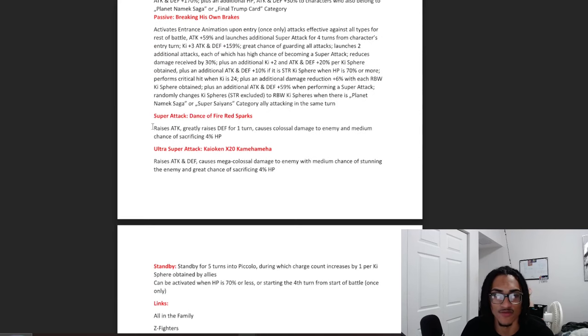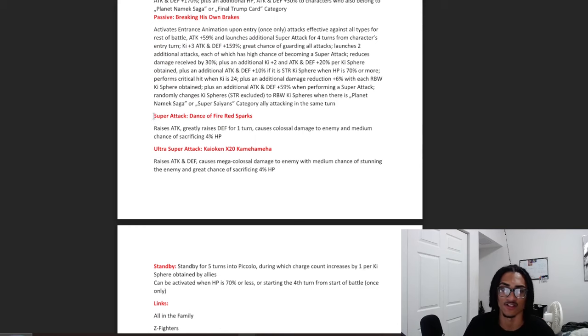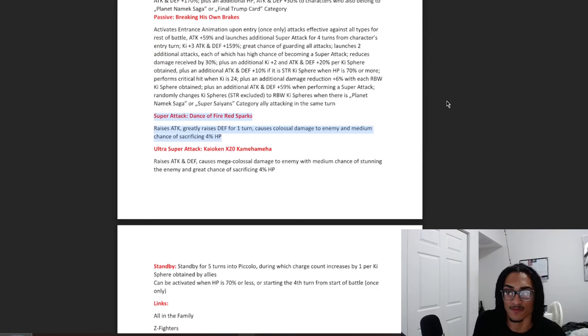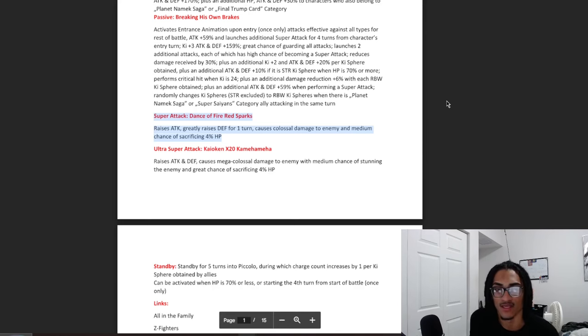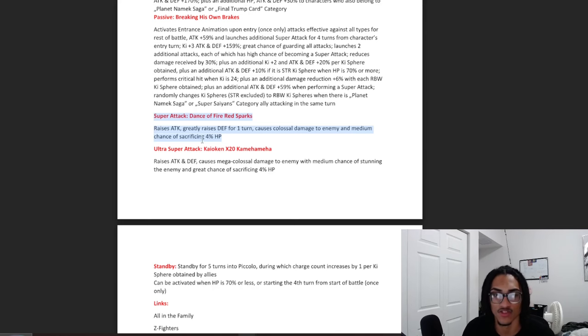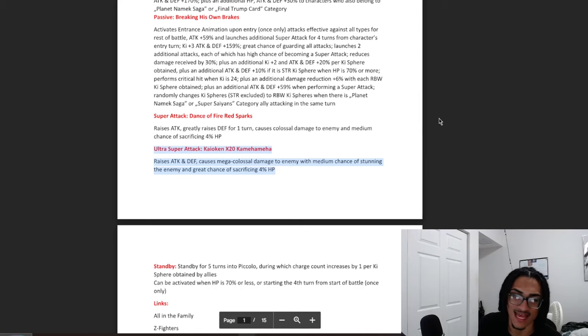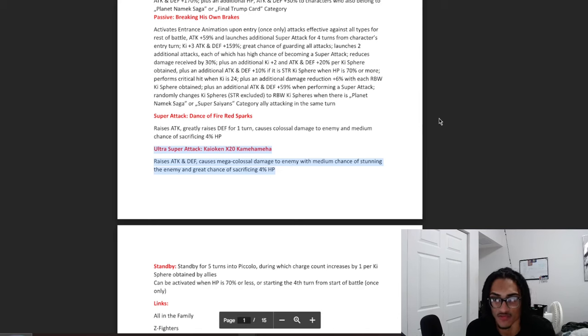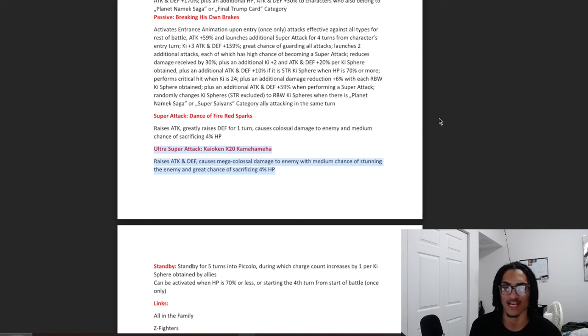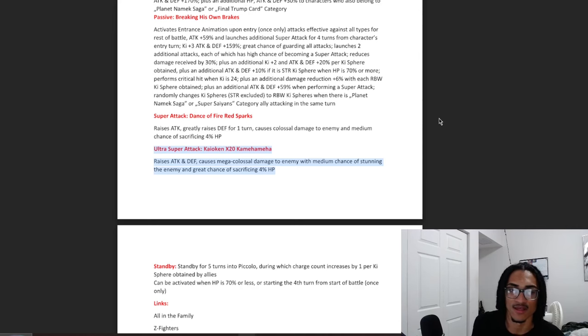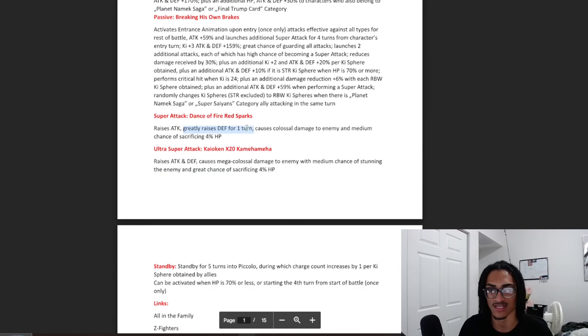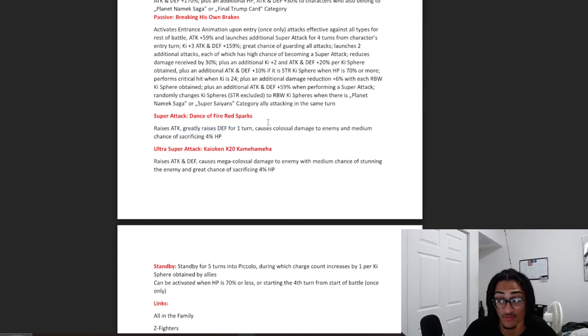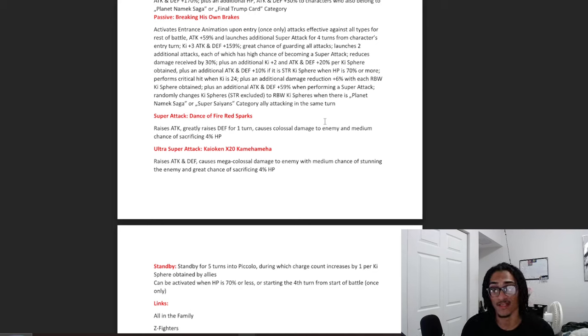The 12 key for Kaioken Goku, Dance of Fire Red Sparks, stacks attack and gains 50% defense 1 turn with a 30% chance to sacrifice 4% HP. And the 18 key super, Kaioken x20 Kamehameha, stacks attack and defense with a 30% chance to stun the enemy and a 70% chance to sacrifice 4% HP.